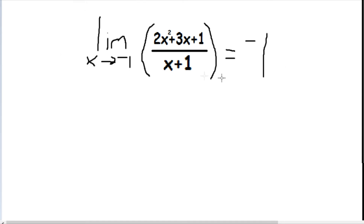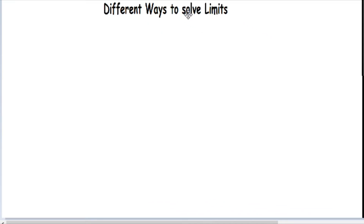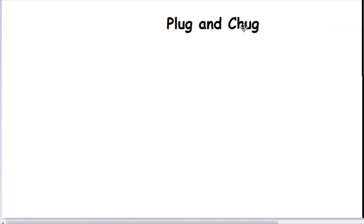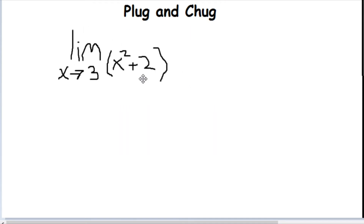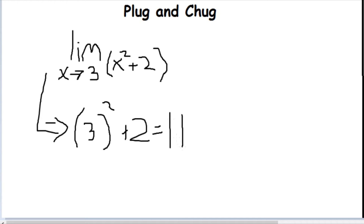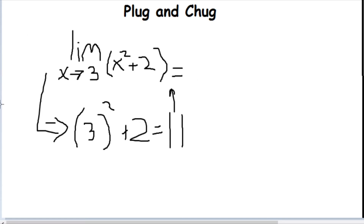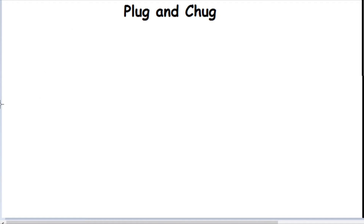Now let's go over different ways to solve limits. You don't really need to solve them to understand calculus, but let's go over it anyway. The first way is plug and chug — you just plug the x-value in and see what comes out. If you have the limit as x approaches 3 of x² + 2, just plug in 3 and you get 11. That's it.